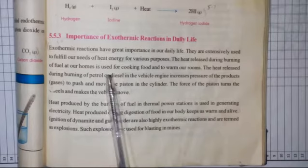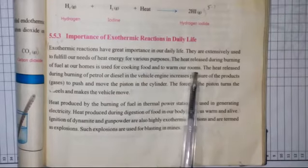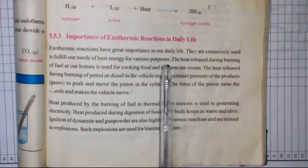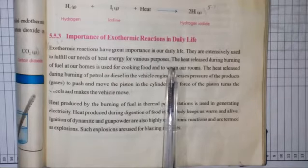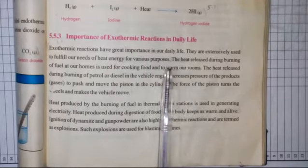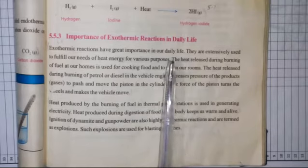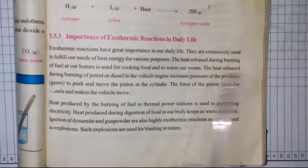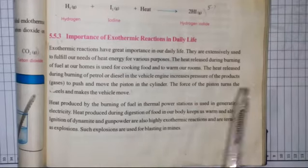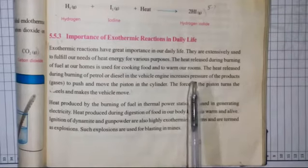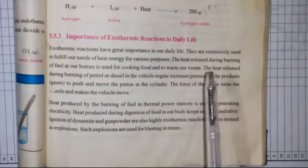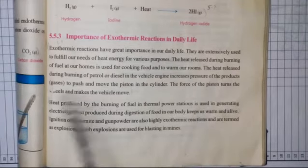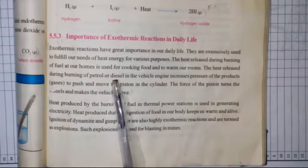Yeh bara important point hai. Is se related hamara ek long question bhi hai. Abhi hum isko nishan bhi lagayenge, inshallah heading banayenge. Pehle hum thoda sa go-through kar lein ke kahan kahan exothermic reactions hain jo hamen daily life mein bara faida de rahe hain.